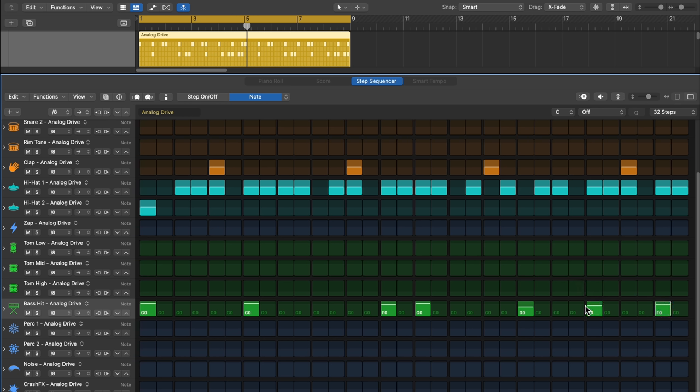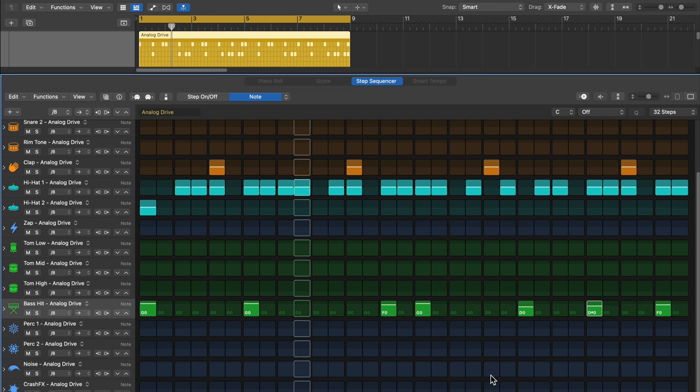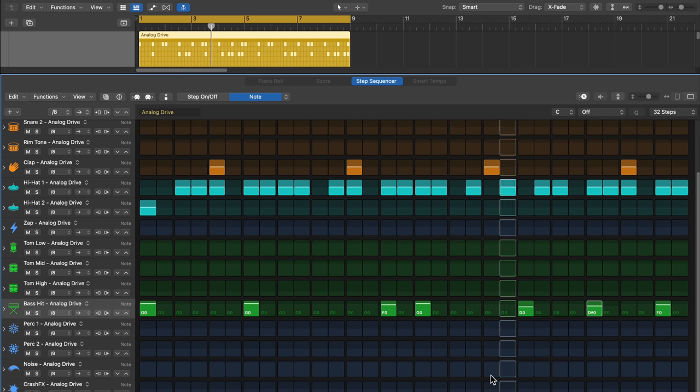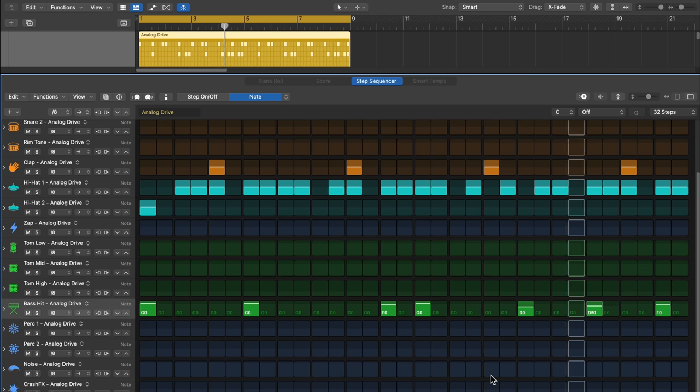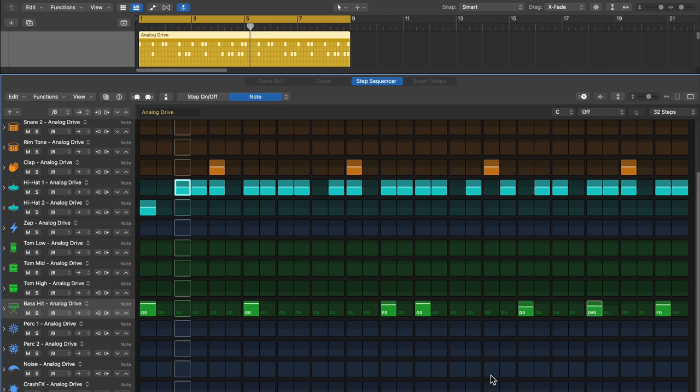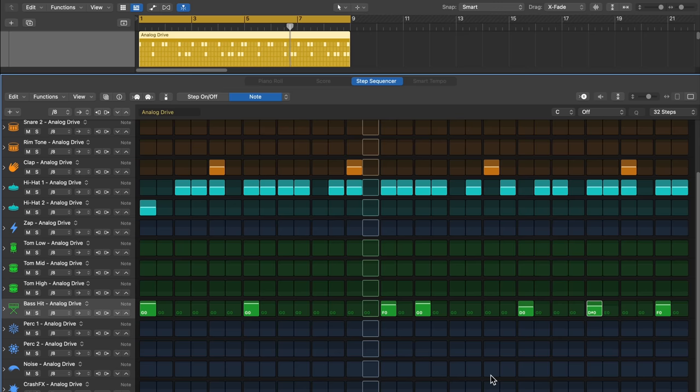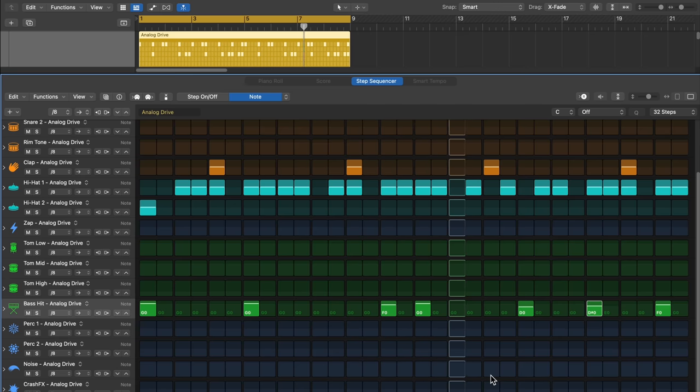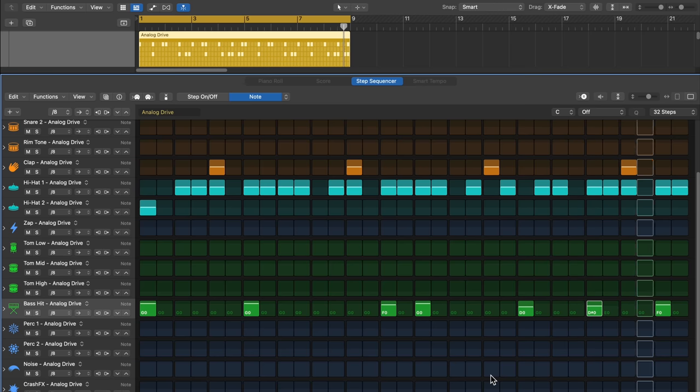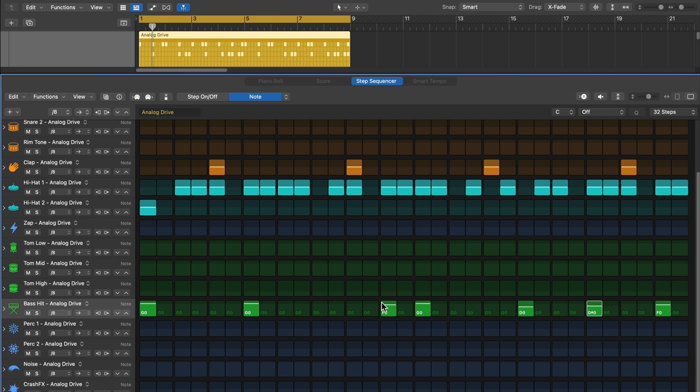There we go. Let's see what that sounds like. So you can even compose some basic bass lines and other musical ideas in here outside of just the beat. And we will talk about working with pitched instruments in the step sequencer a bit in the next video.